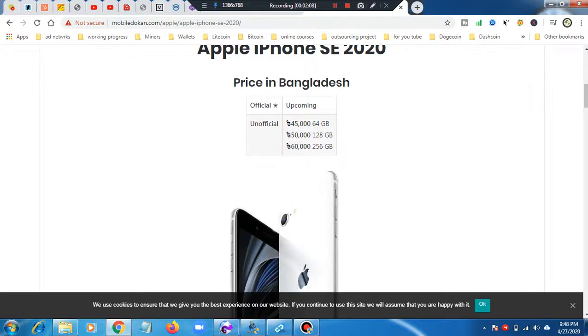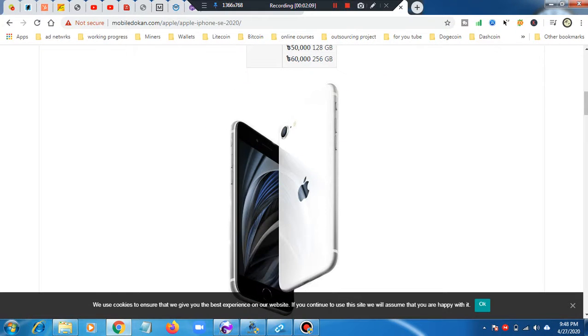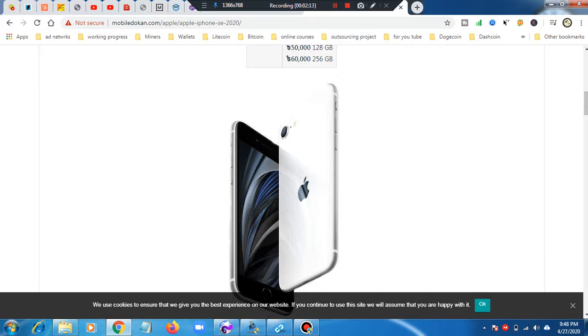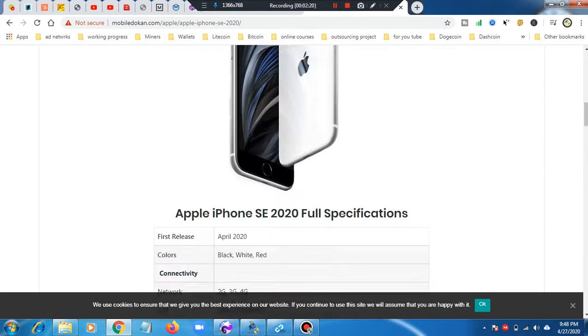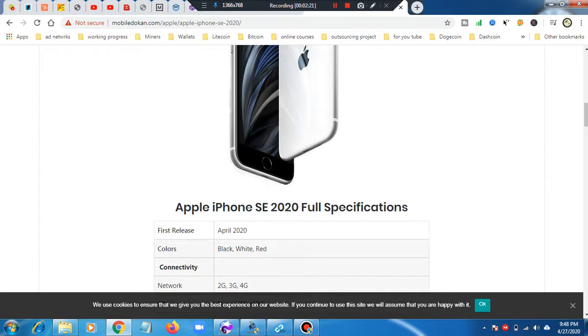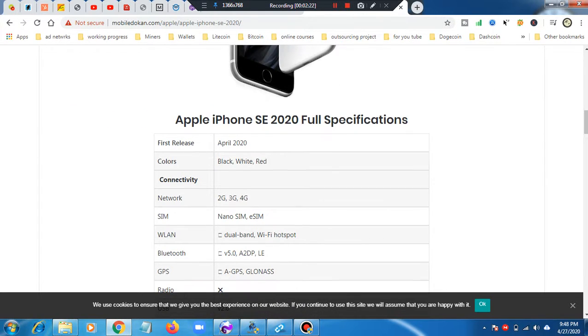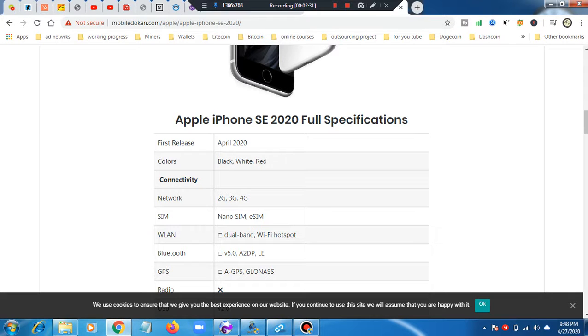You can see the design and size. This is the lockdown case release. You see the specifications here. First release is April 2020.